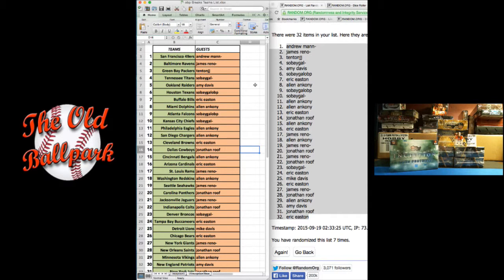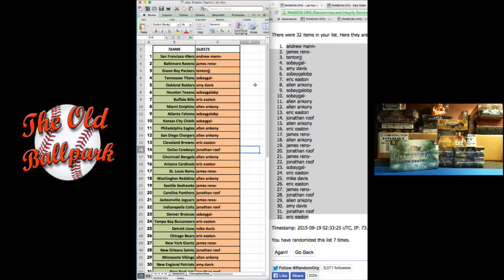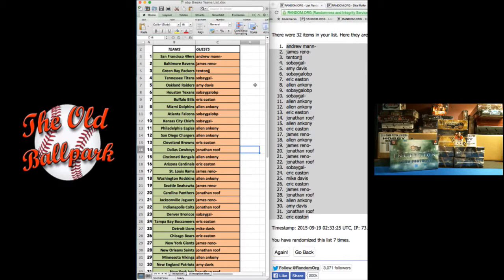Cowboys, Jonathan. Bengals, Allen. Cardinals, Eric. Rams, James. Redskins, Allen. Seahawks, James. Panthers, Jonathan. Jags, James. Colts, Jonathan. Broncos to Big Gal. Bucks, Eric E. Lions, Mike Davis. Bears, Eric Easton.